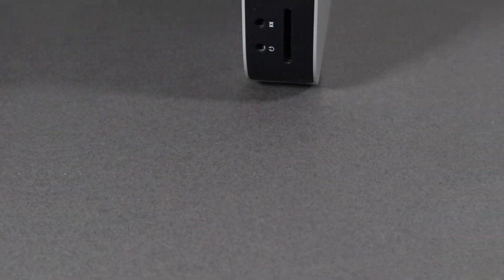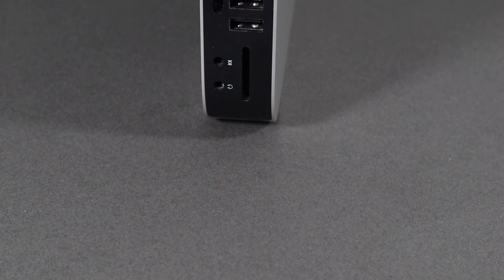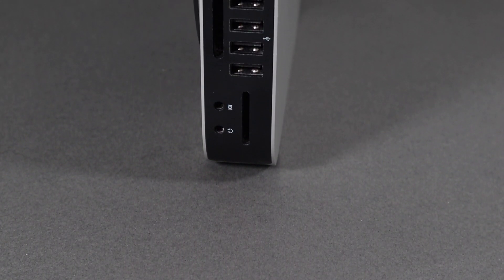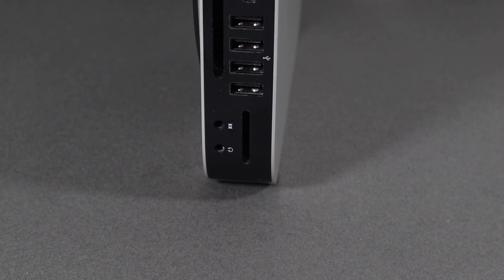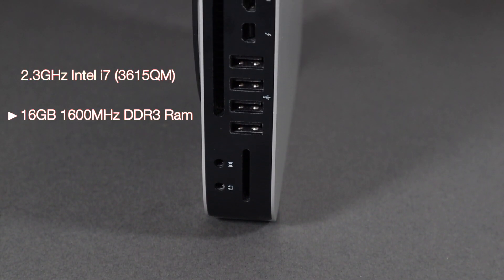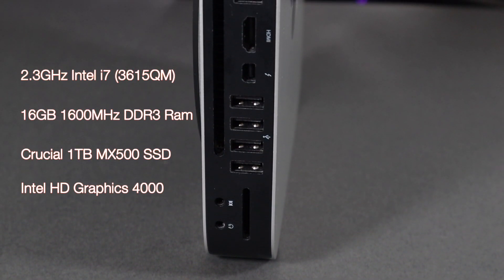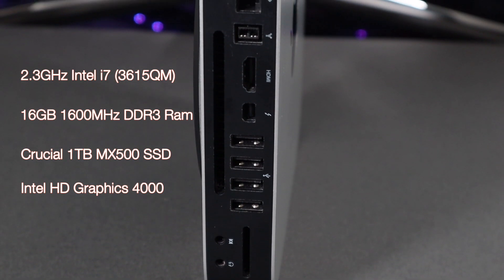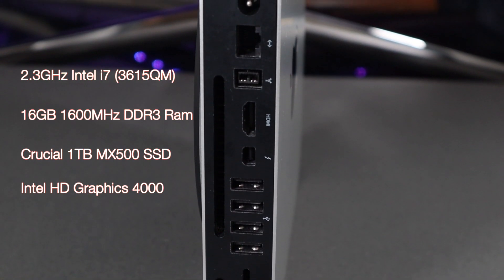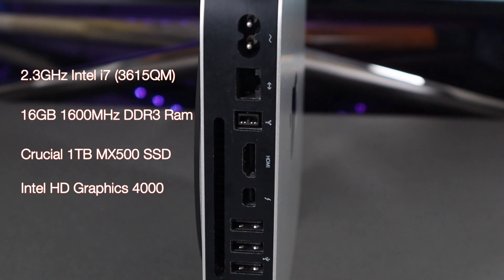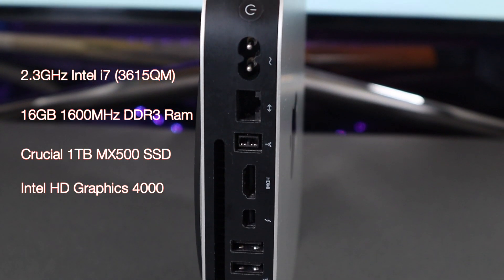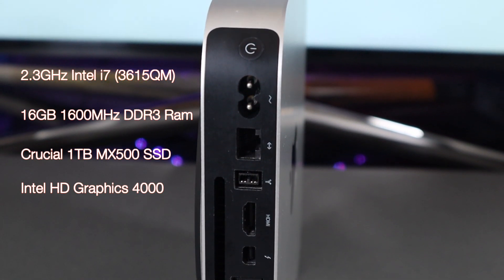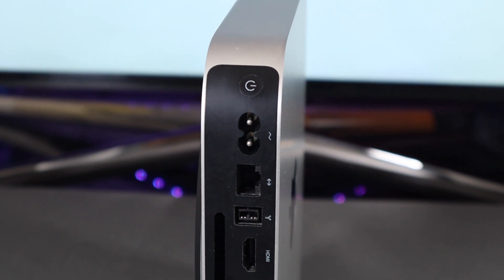Let's quickly move on to my device. I have the late 2012 Mac Mini that runs the i7 processor clocked in at 2.3 gigahertz quad core. We've got 16 gigabytes of 1600 megahertz DDR3 memory and a crucial one terabyte SSD along with Intel HD Graphics 4000.